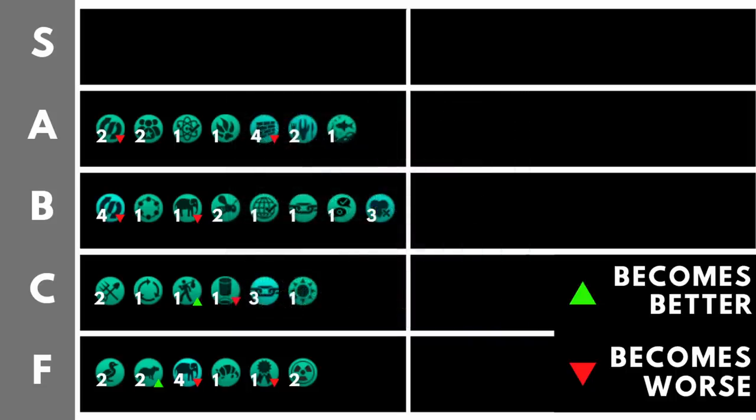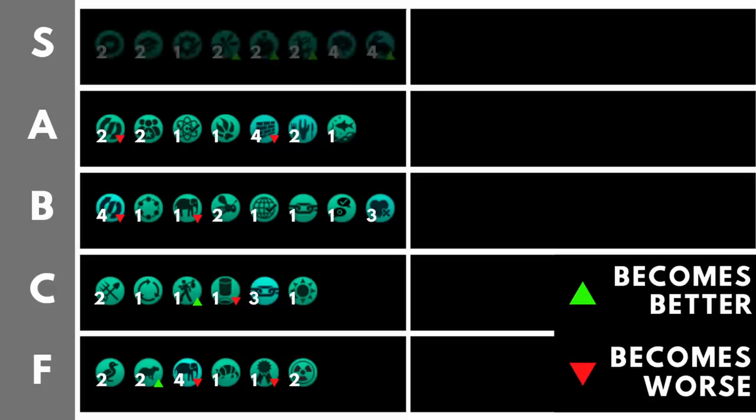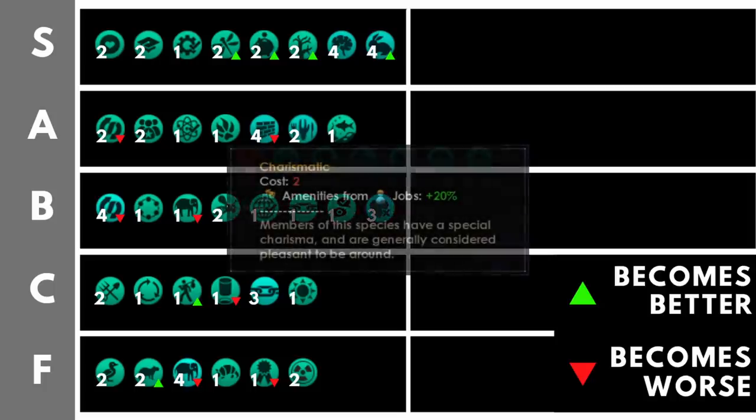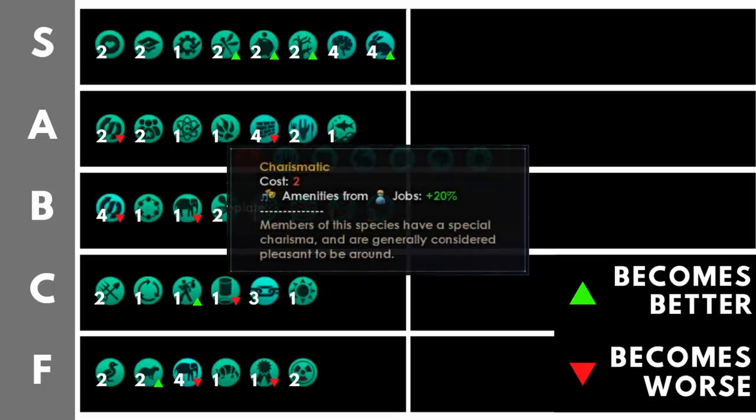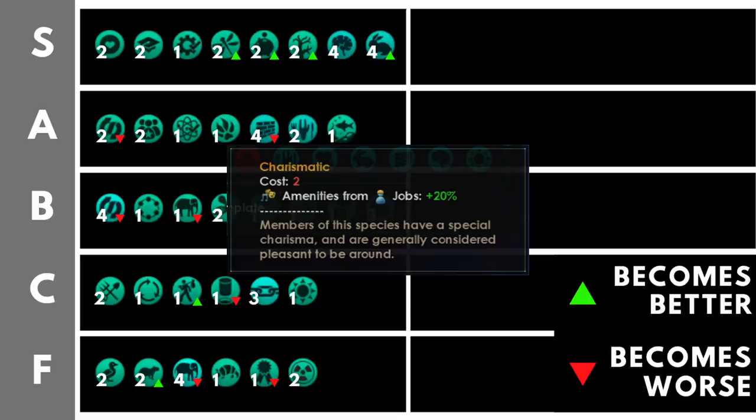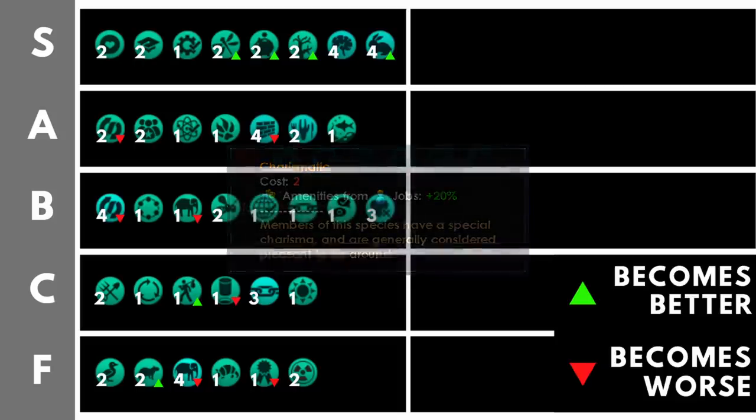We've seen the rest. Now let's look at the best. Welcome to the S tier. What do we have in this S tier? Well, the first thing we've got is charismatic. Amenities output from jobs plus 20%. As a trait for only two points, this is fantastic. This can almost eliminate our need for entertainer type jobs across any regular biological empire. And for a hive mind, it's going to massively reduce the number of drones we need in the maintenance drone role.